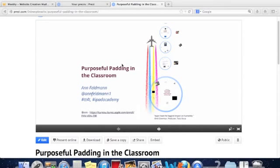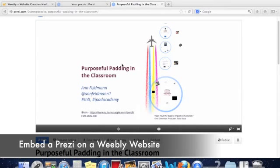Hi everyone, Ann Feldman from the TT4T team and today I'm going to talk to you about how to embed a Prezi on your Weebly website.